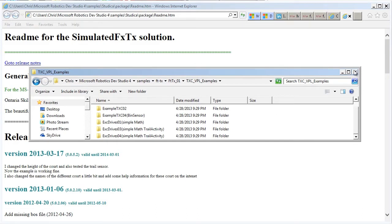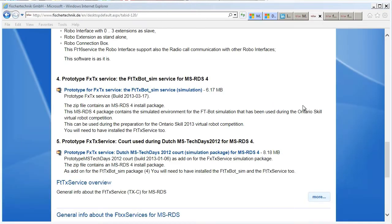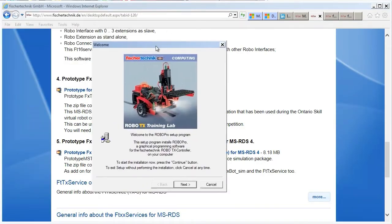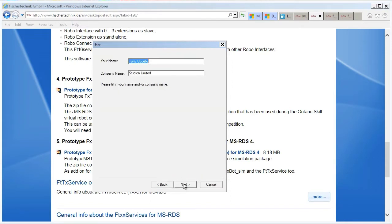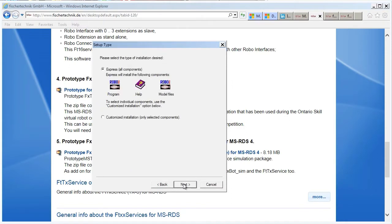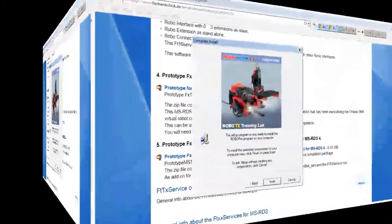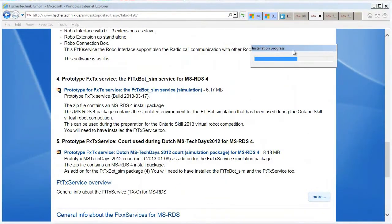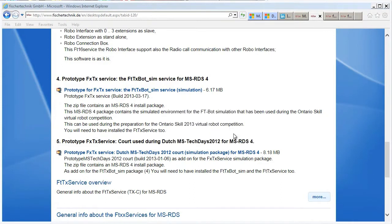Next step is to install the RoboPro software, and that will automatically update the firmware on your RoboTX controller. If it's not up to the latest version, it'll do it automatically for you. So insert the RoboPro CD and install the software. I'll just do an express, it'll install everything anyway.